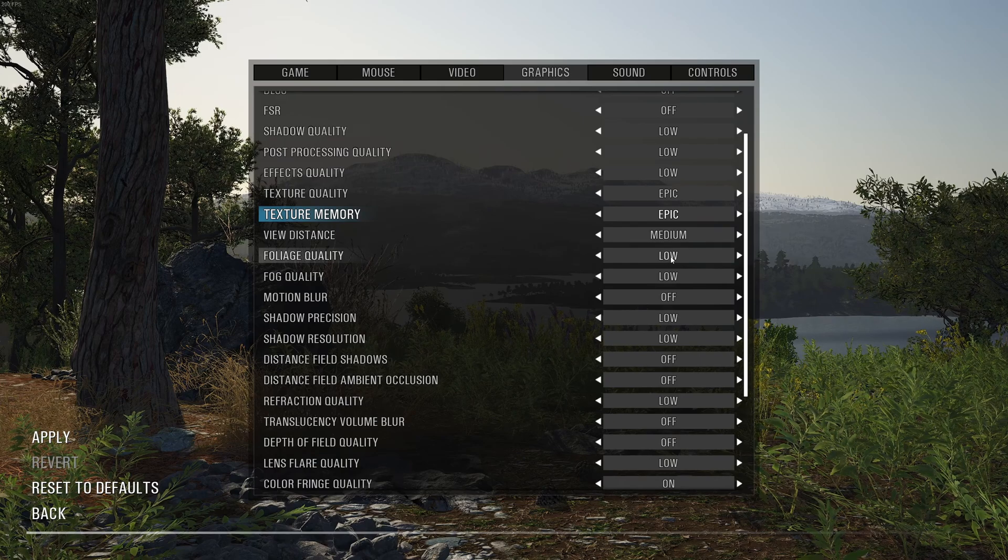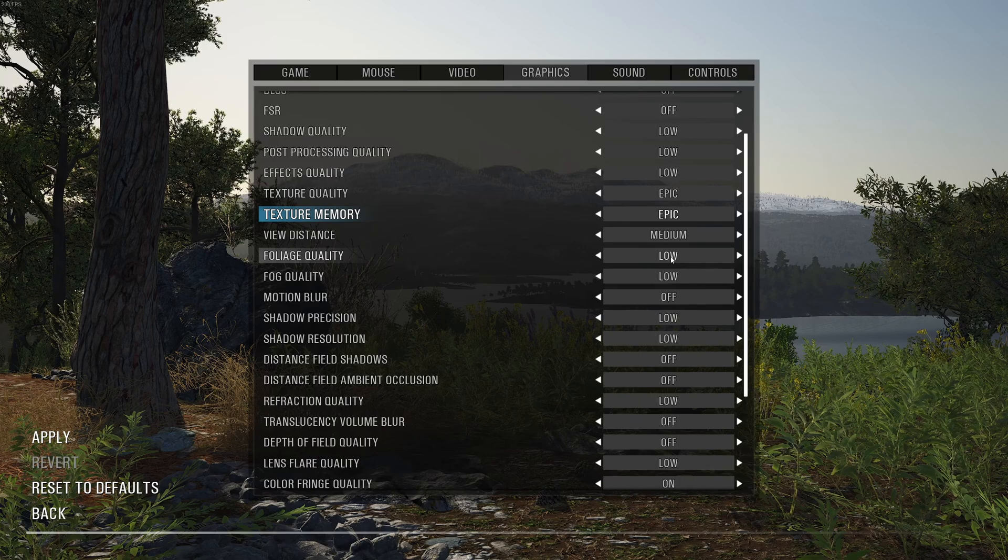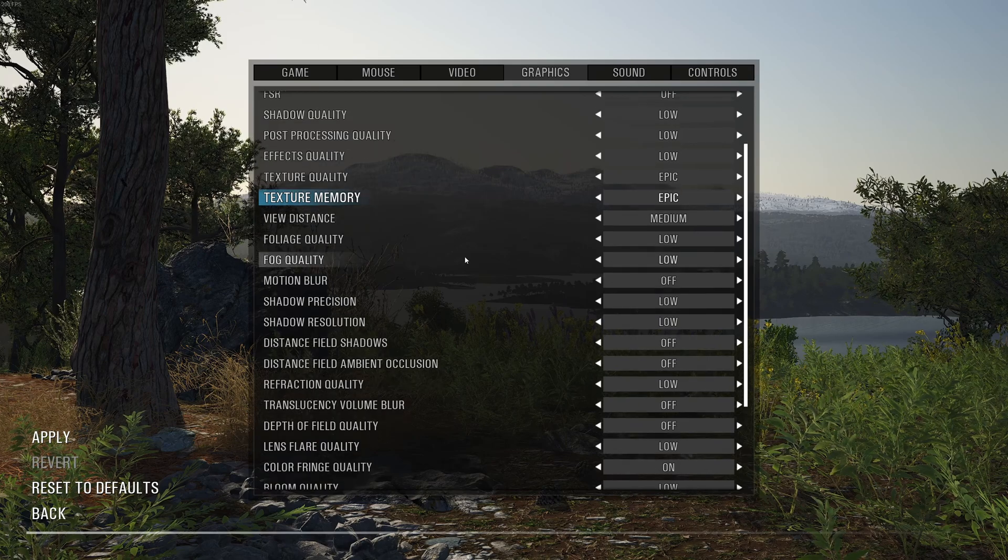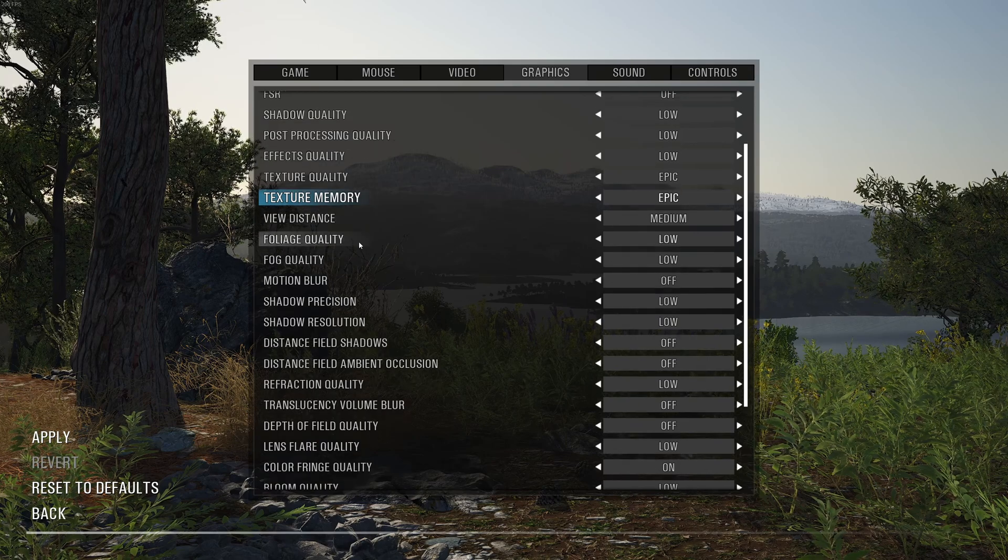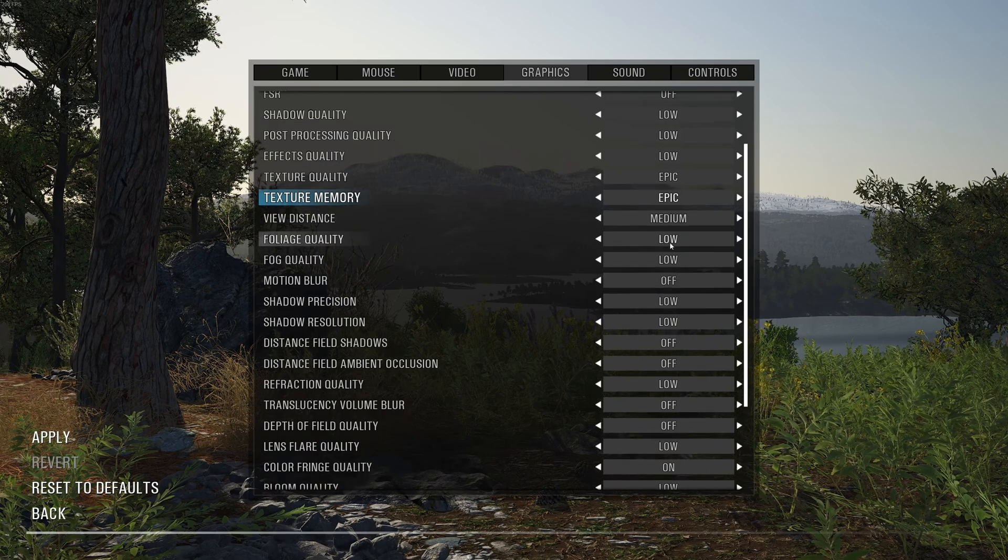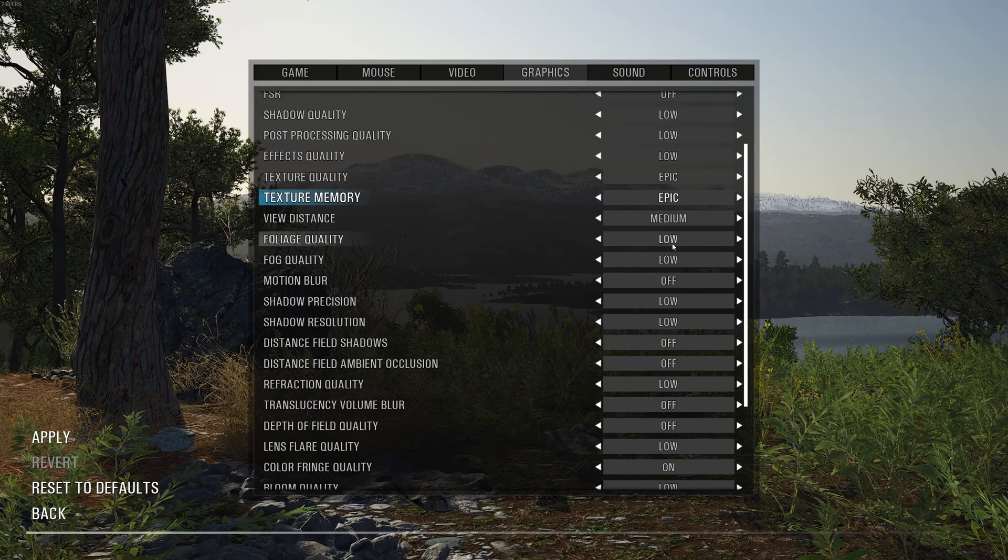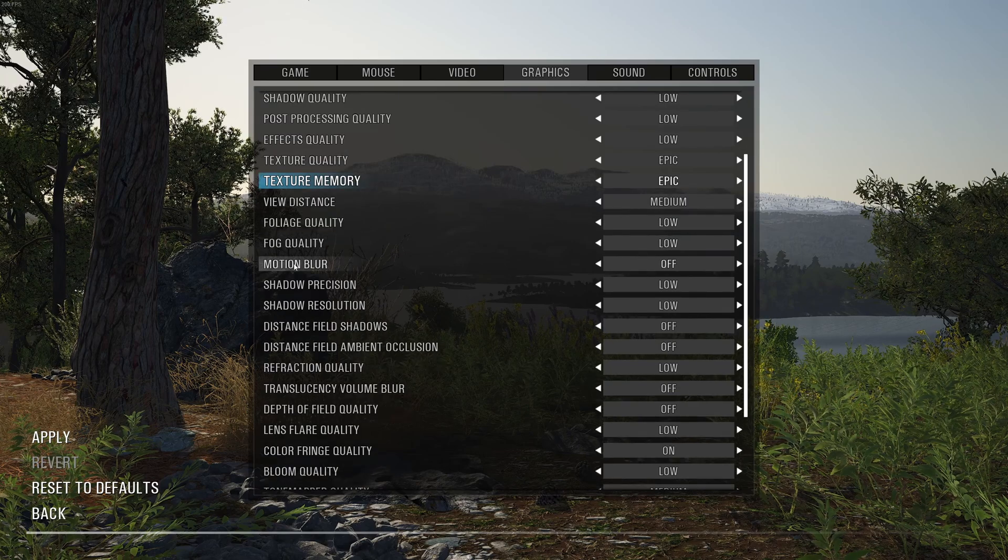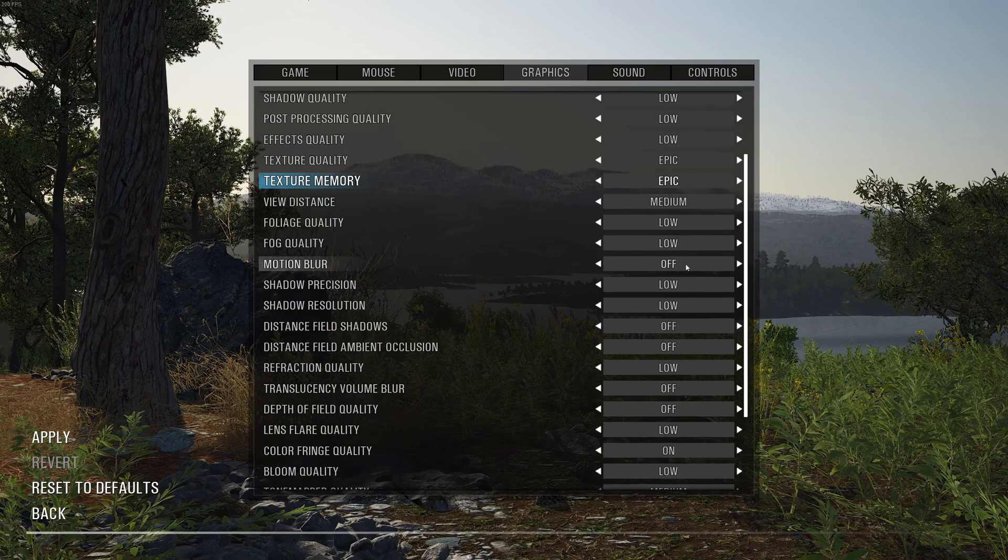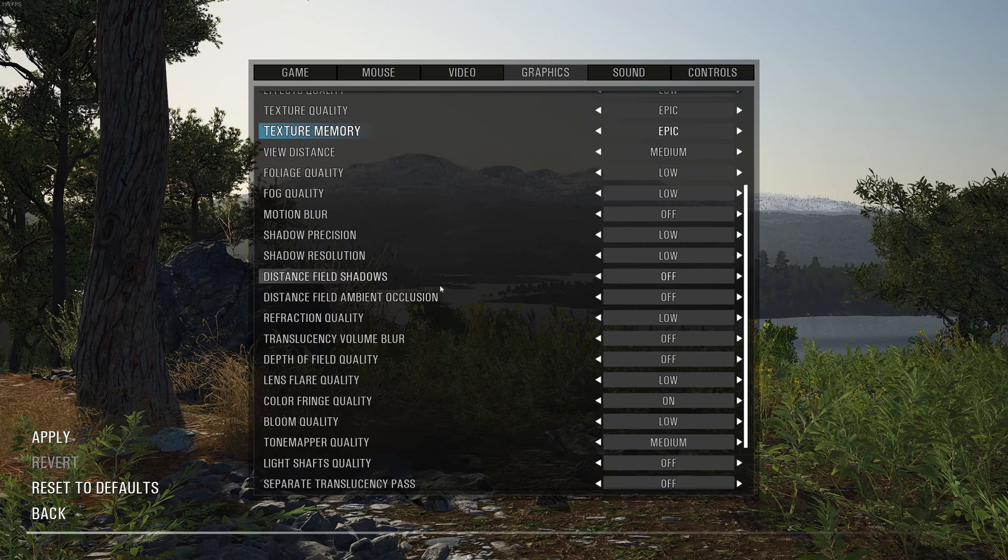Foliage quality and fog quality, those ones you can go with low. Another 8% boost in your FPS. Motion blur, deactivate it for better visibility.